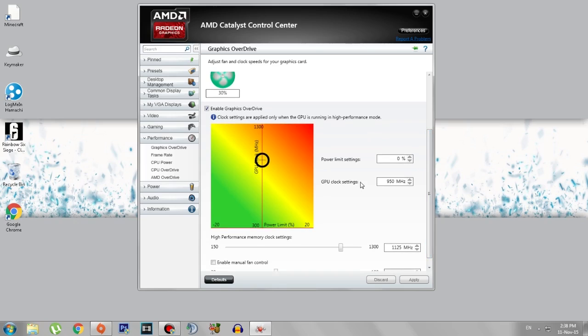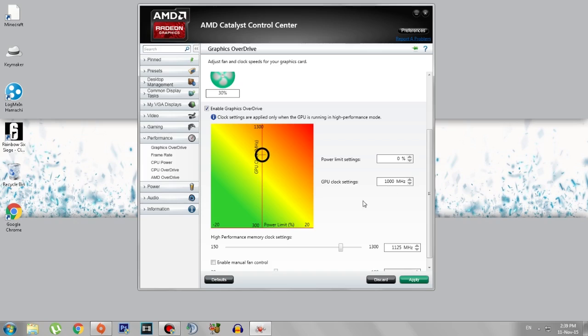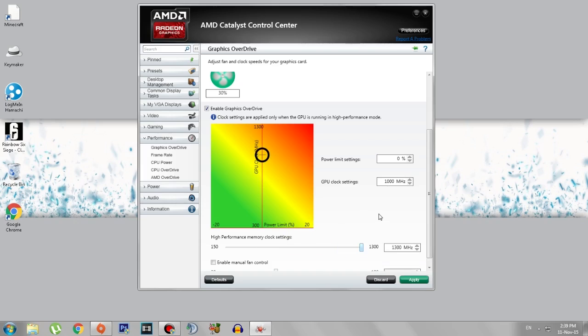Now in the GPU clock settings, if you have an HD7770 with a stock cooler, I'll bump it up to 1000 MHz and the high performance memory clock settings to 1300 MHz. That is it for me because I have a stock cooler and can't go any higher than this.